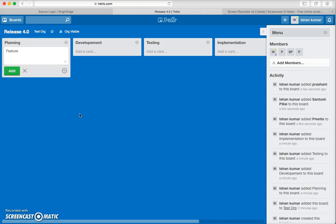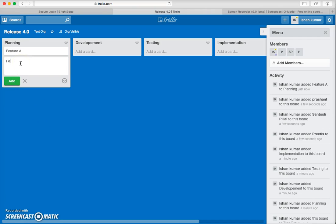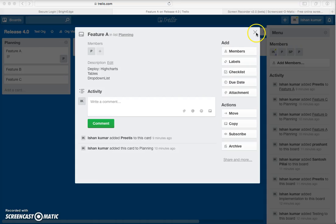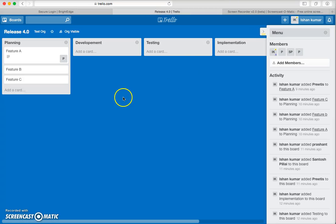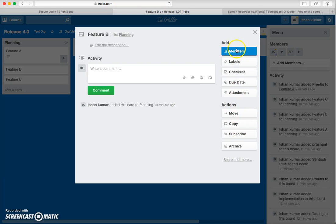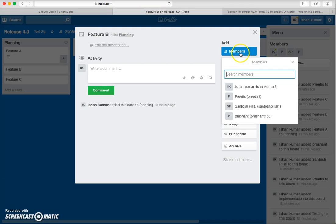Let's get back to the lists and create some cards. Let's say I am working and planning to have Feature A in Release 4.0, then Feature B, and similarly Feature C. So these are three cards, and let's see what activities we can perform on a card.